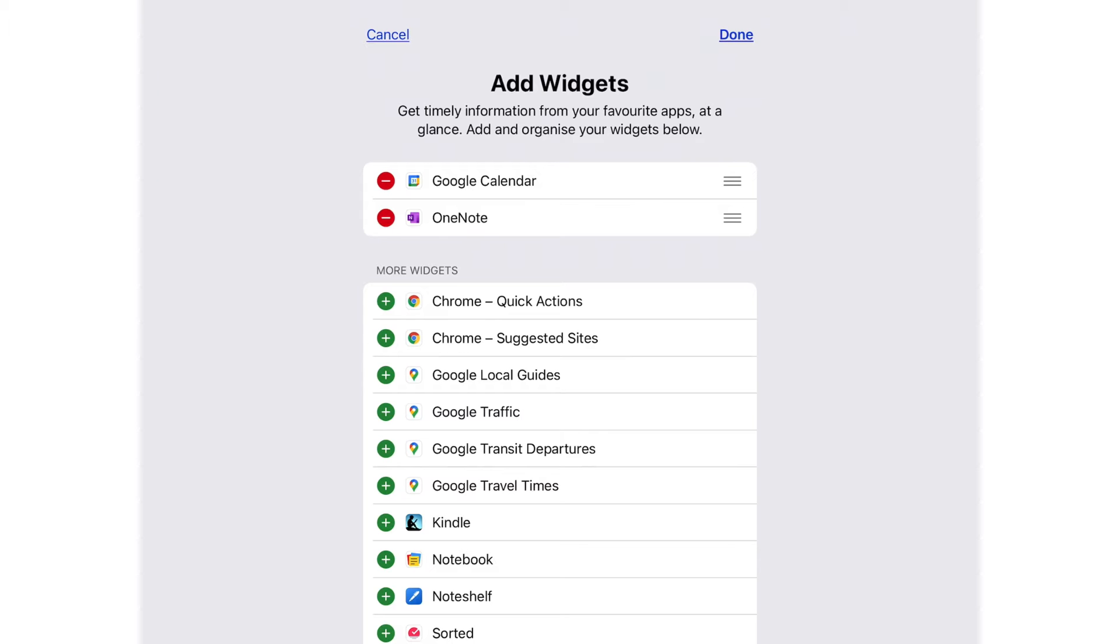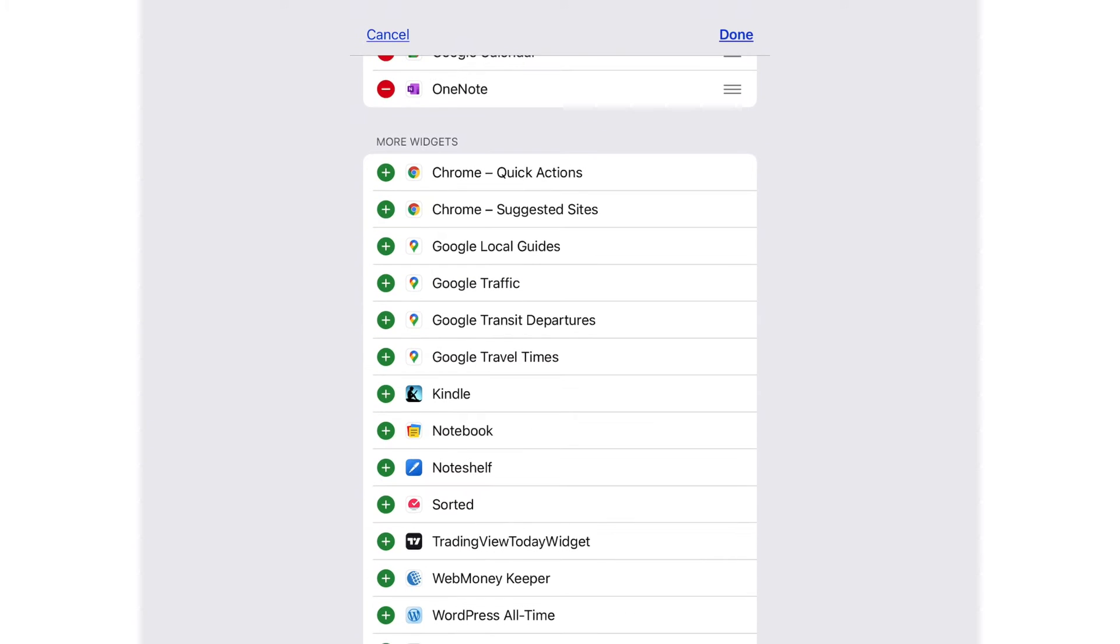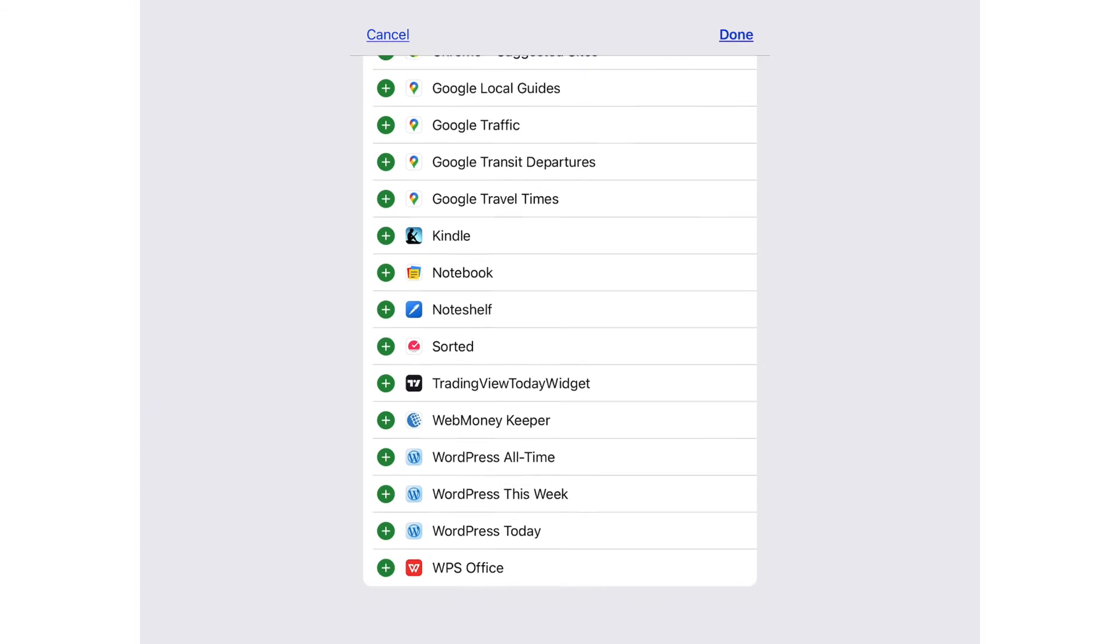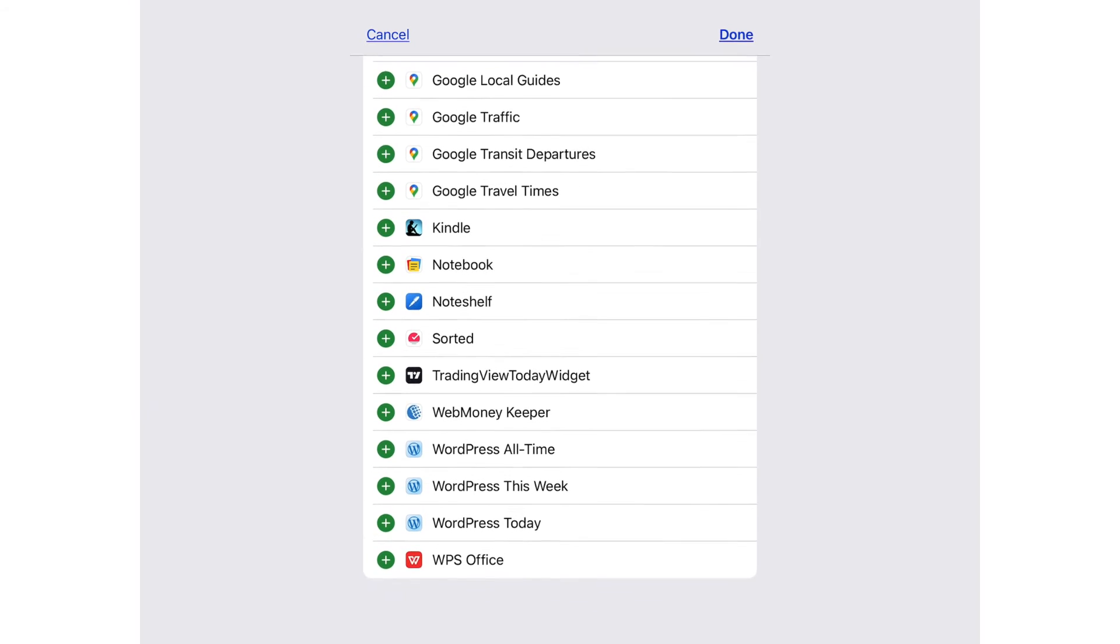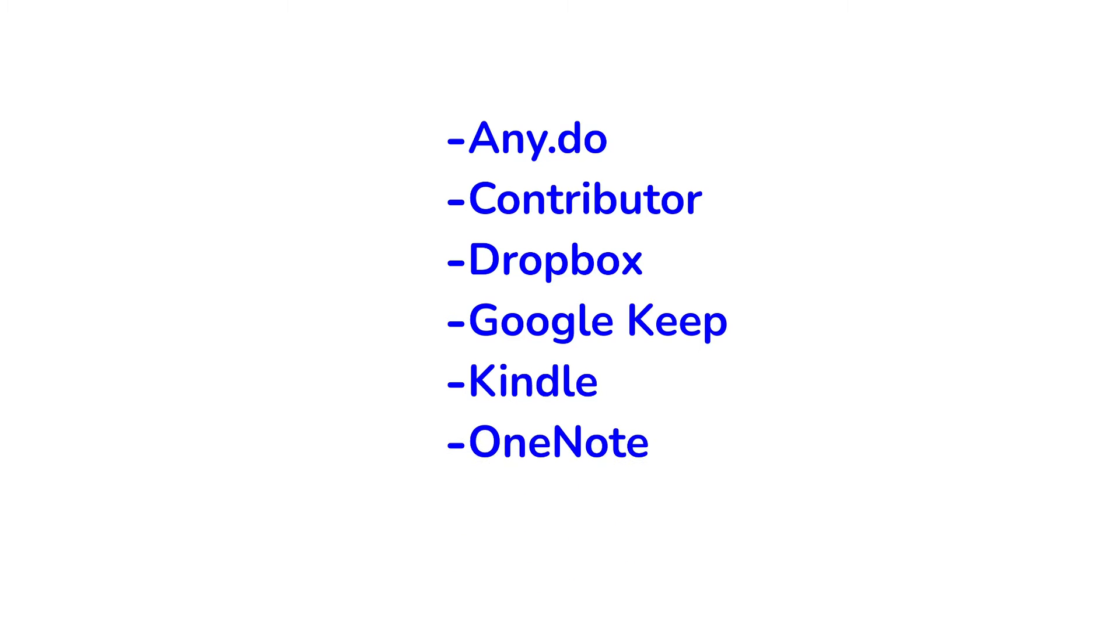Some developers haven't upgraded their widgets, so their application's widgets are only found here. If you've been missing widgets from the following applications, this is where you find them.